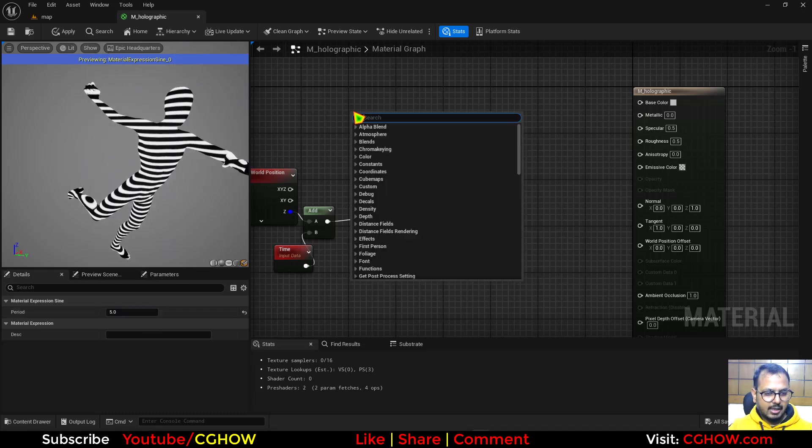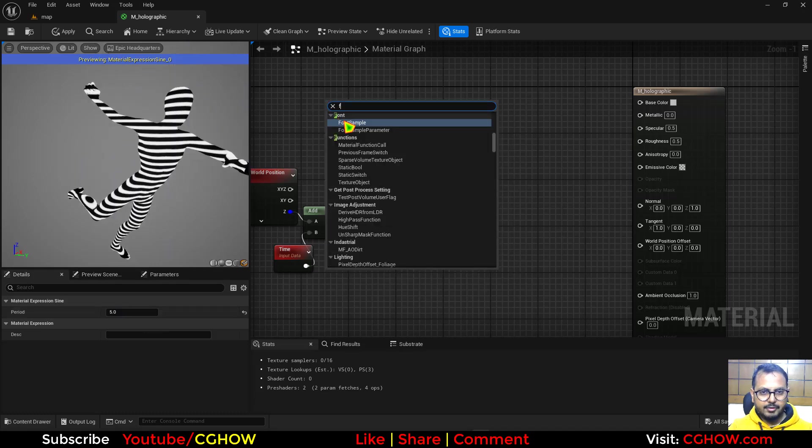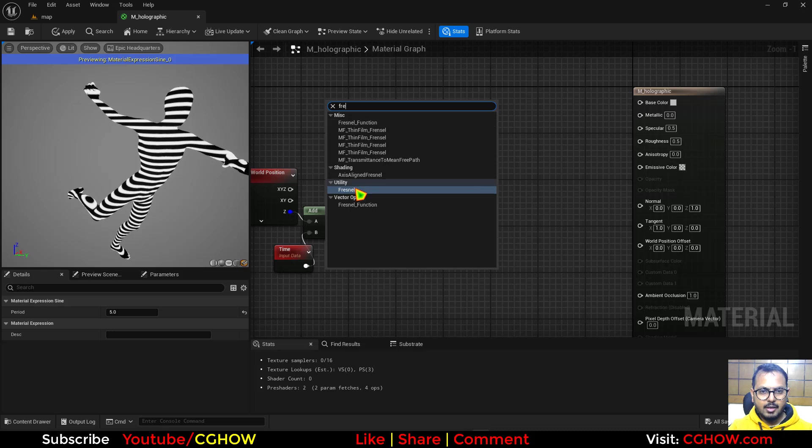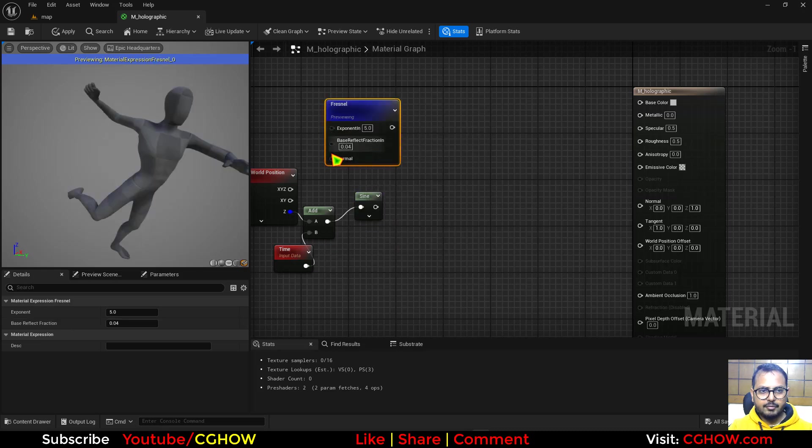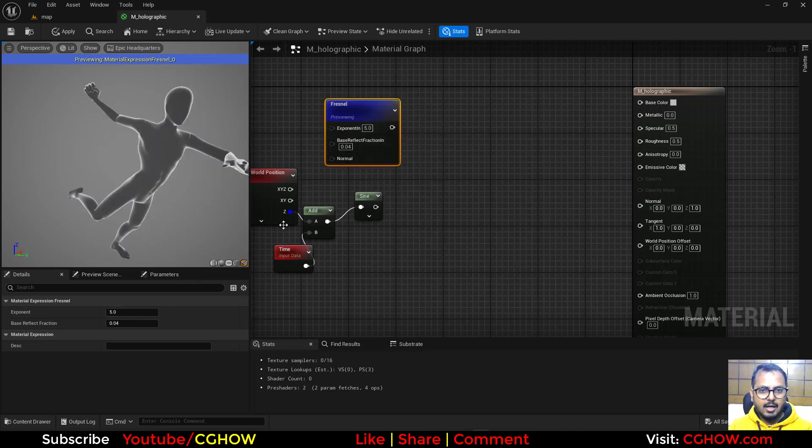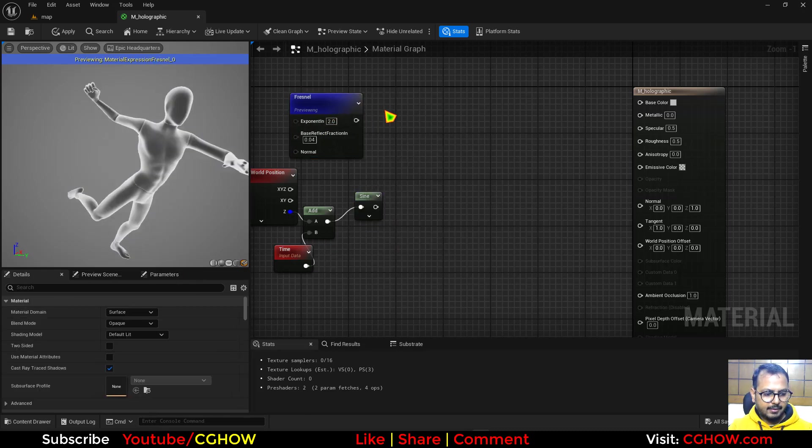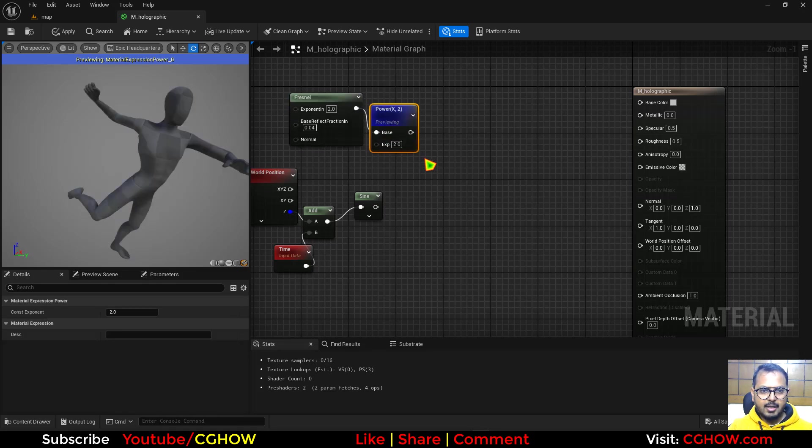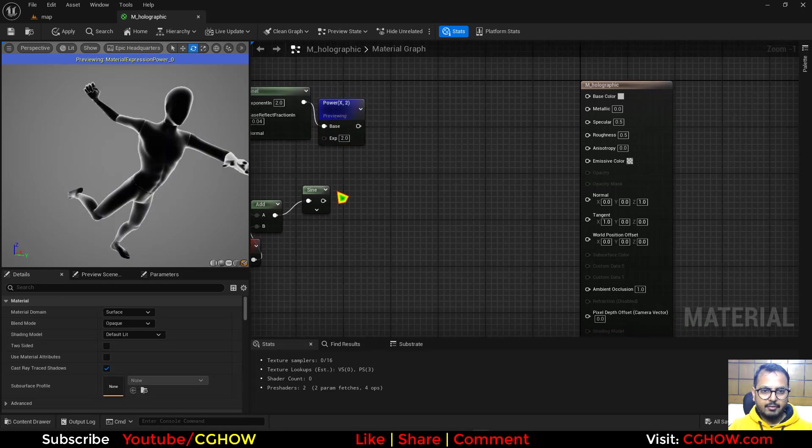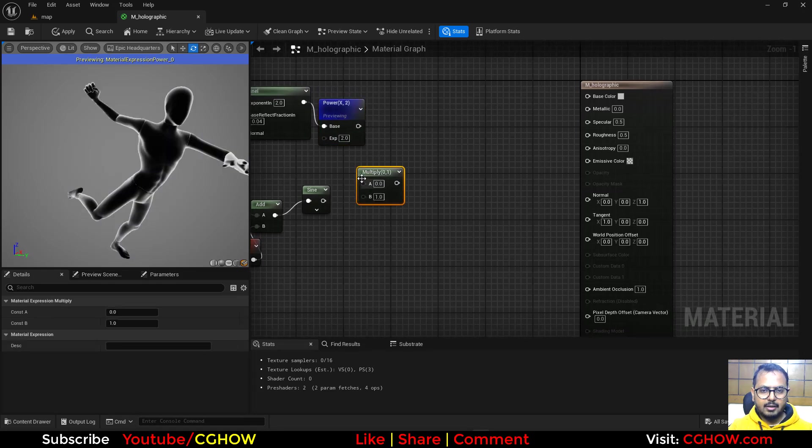After this, I'll take the Fresnel, preview the Fresnel. I want this to be two and then I'll take the power and multiply. First, let's add this on this side and then multiply this with this again.